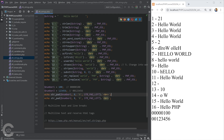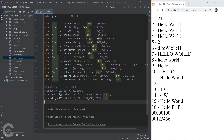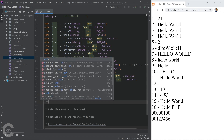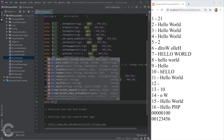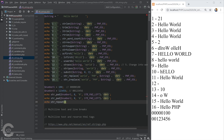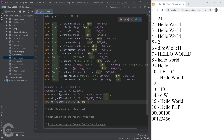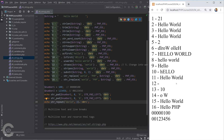The last function I want to show is str_repeat. I give it a string like 'world' and a multiplier — for example 3 — and it simply repeats 'world' three times. That's the output.